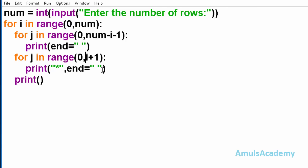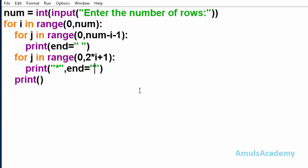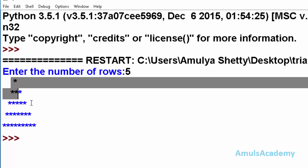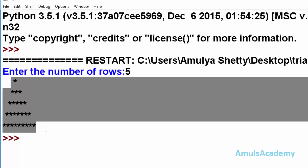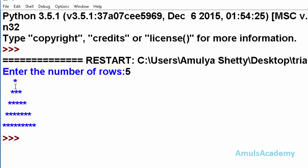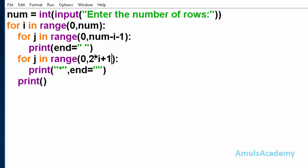Here in this code if you change the range to 2 star i plus 1, save and run this, we can see the star pyramid with single star, 3 stars, 5 stars, 7 and 9. Here we can see an odd number of stars. To do that we need to change the range here.